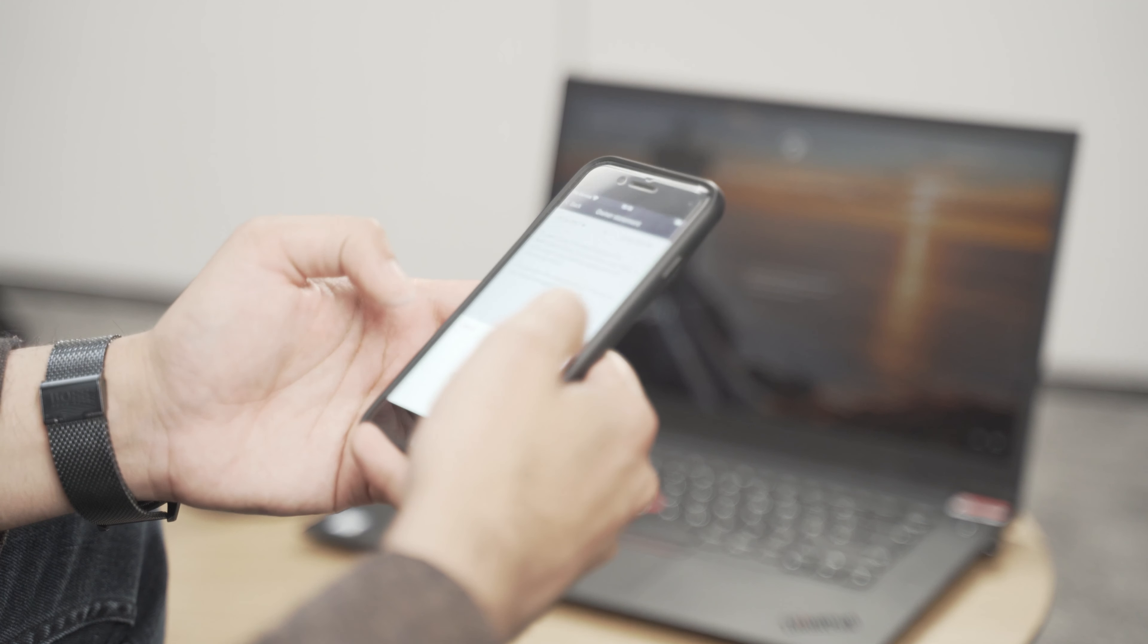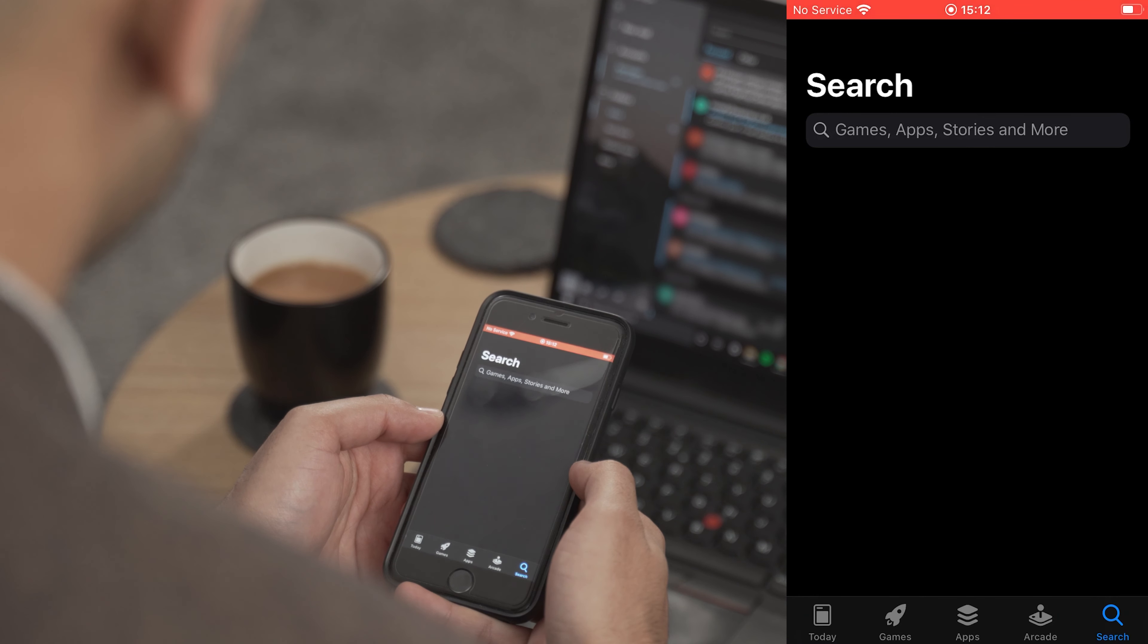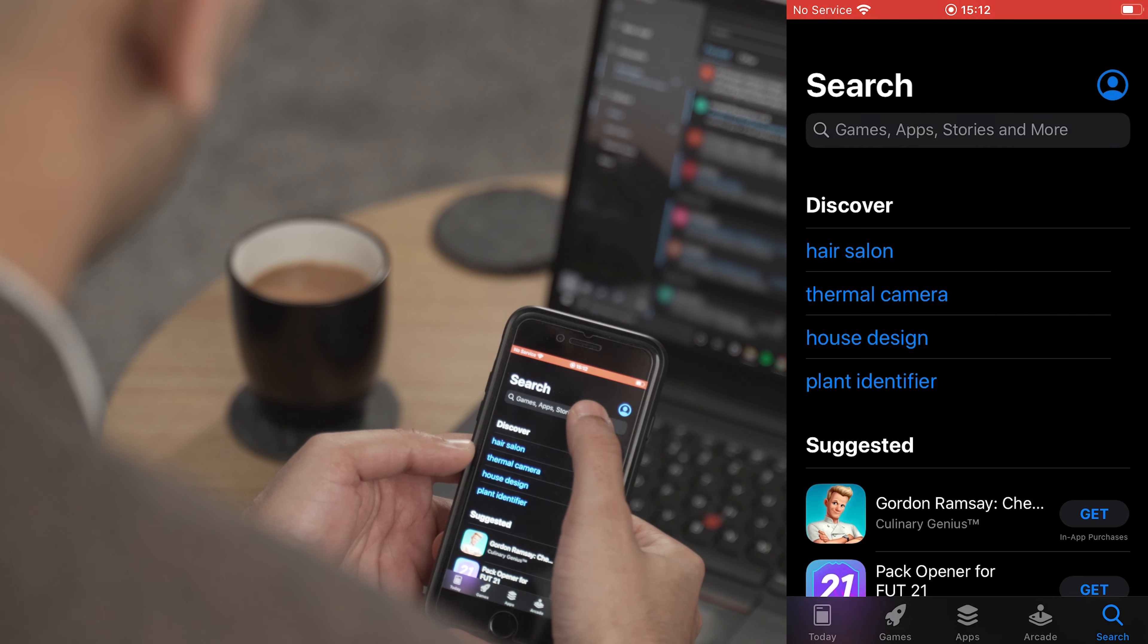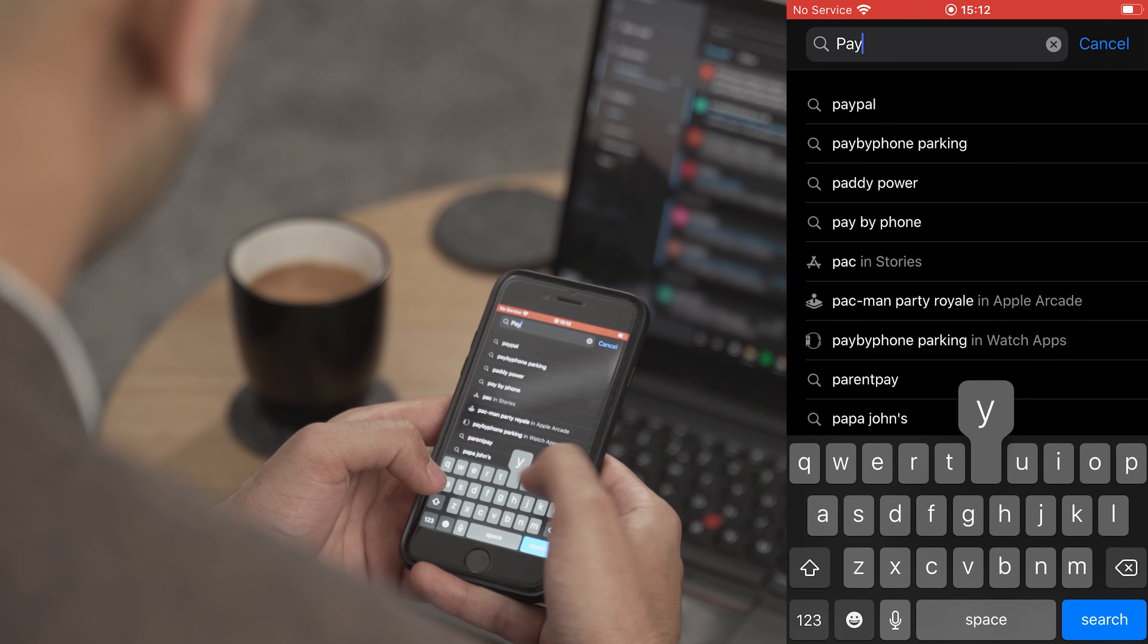To start with, open up the app store on your phone. For this video we're using an iPhone but the app can also be found in both Windows and Android app stores.